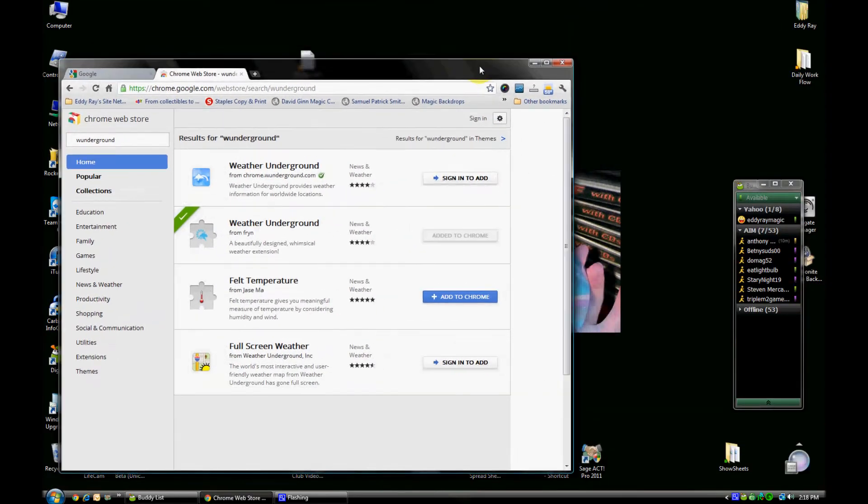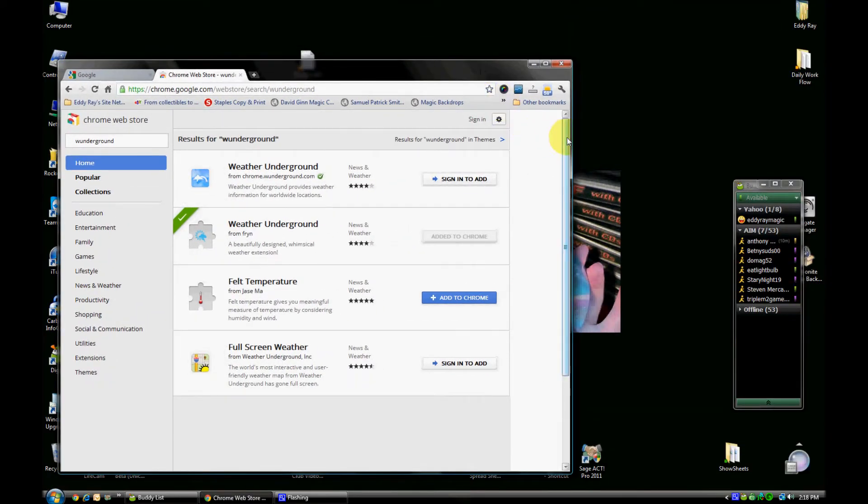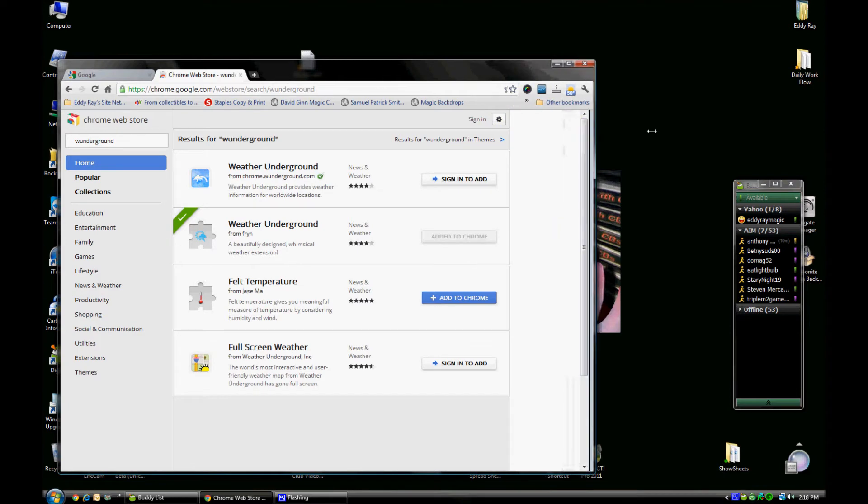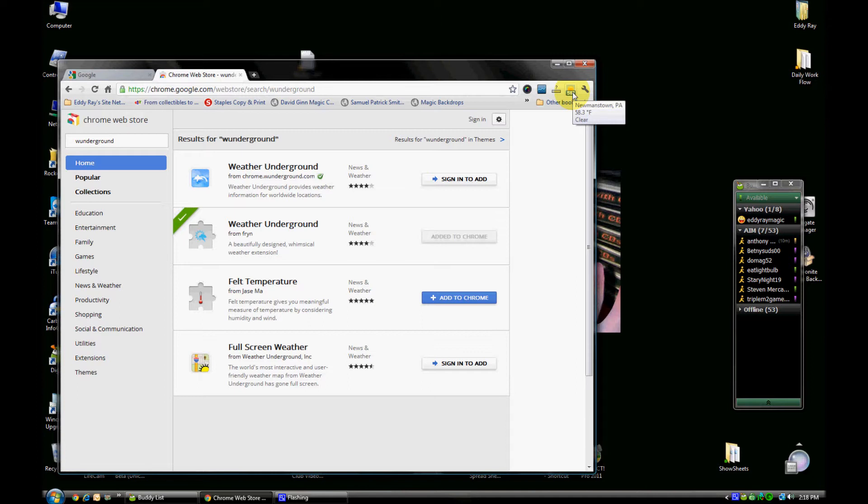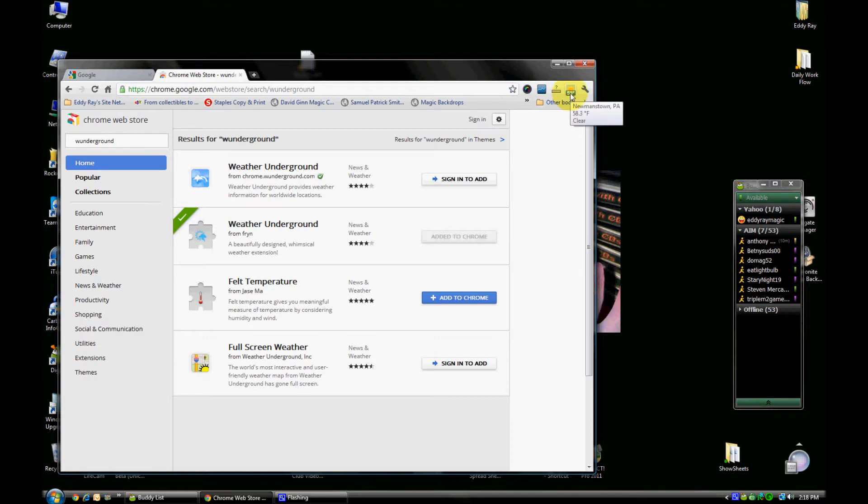It will show up in your browser. Now I'm going to move my browser here and zoom in so we can see the actual icon. The extension shows you the current conditions—it gives you the temperature as well as a picture of what the current conditions are. It's sunny outside, so there's a picture of the sun. If you hover over the icon, it gives you the current conditions via text.